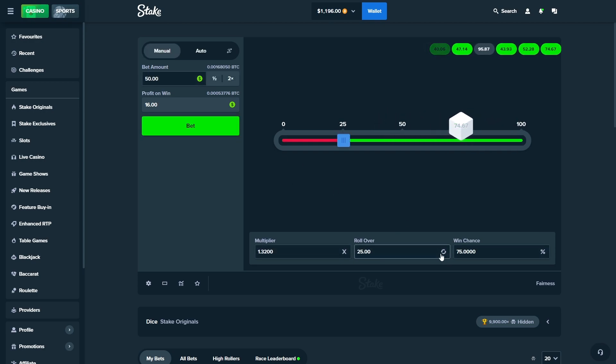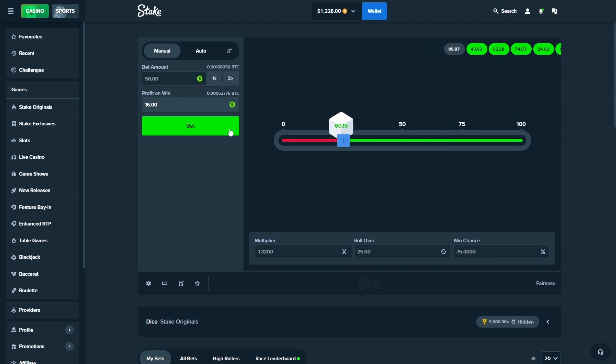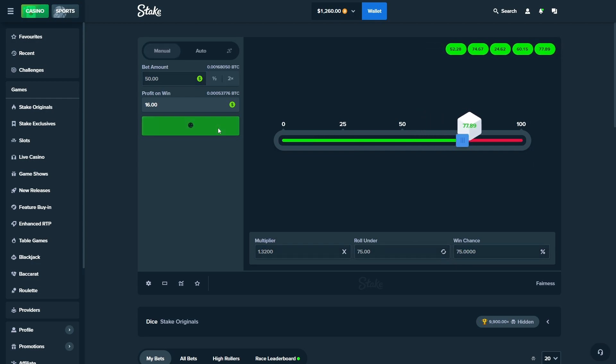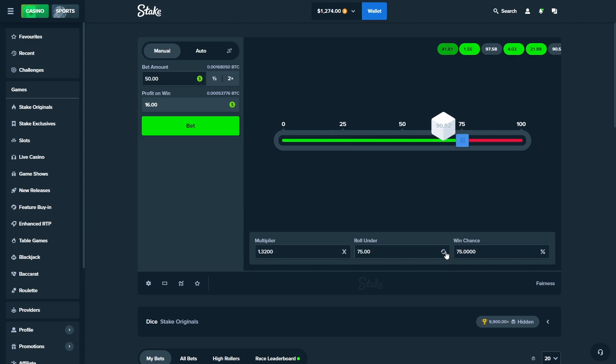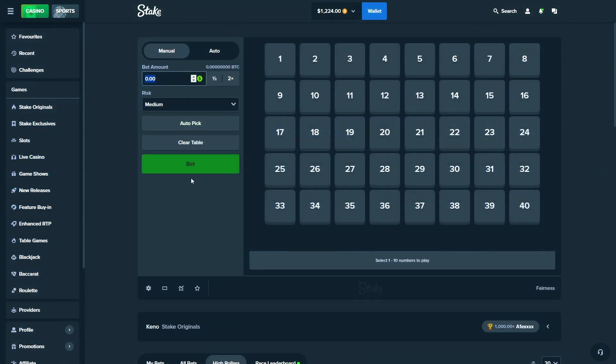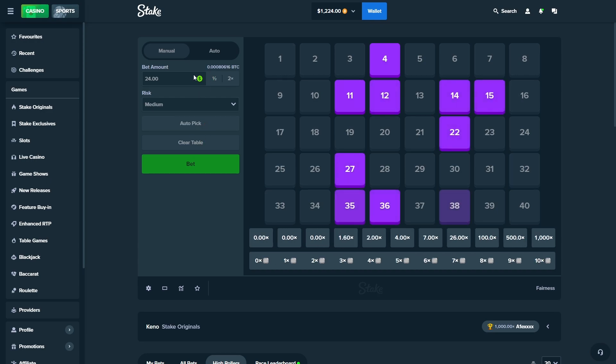So we basically turned a 400 starting balance into 1.3 and counting. Oh wait, never mind. There we go. Right boys, we are just gonna end the video right there. We had an absolutely insane run on Dice.